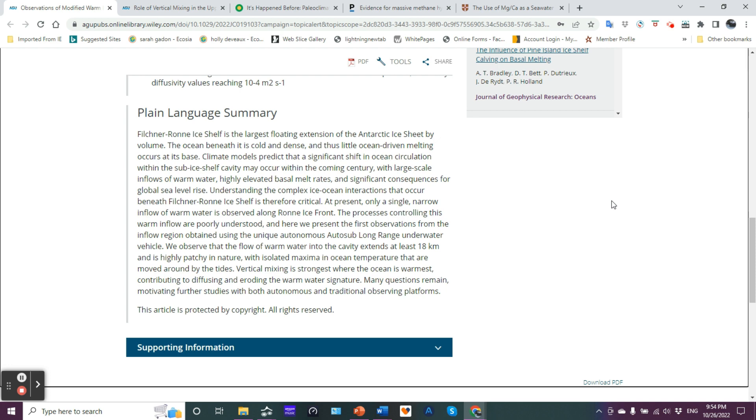The Filchner-Ronne ice shelf is the largest floating extension of the Antarctic ice sheet by volume. The ocean beneath it is cold and dense, thus little ocean driven melting occurs at its base. Climate models predict that a significant shift in ocean circulation within the sub ice shelf cavity may occur within the coming century with large scale inflows of warm water, highly elevated basal melt rates and significant consequences for global sea rise.